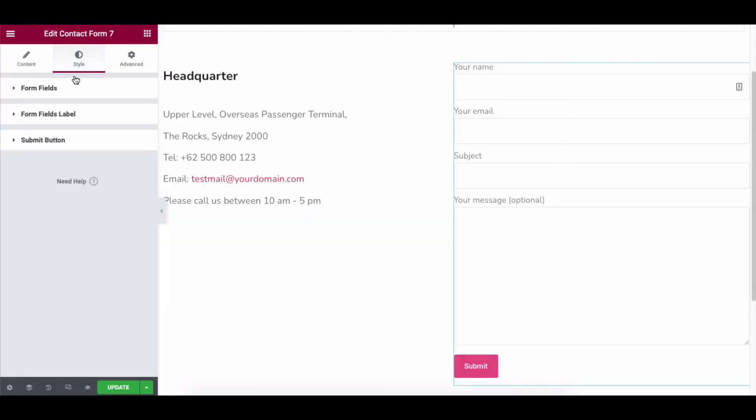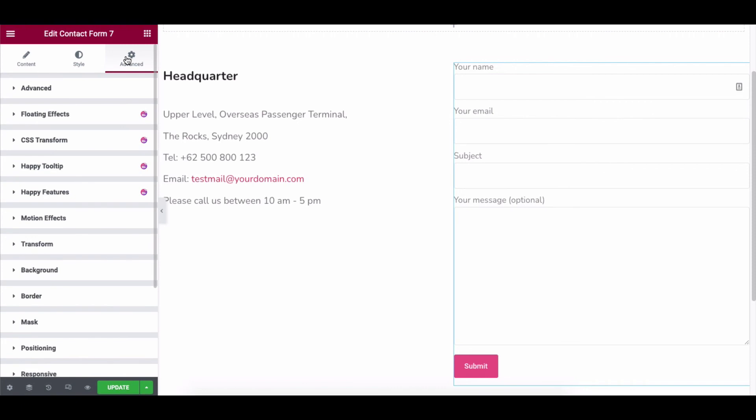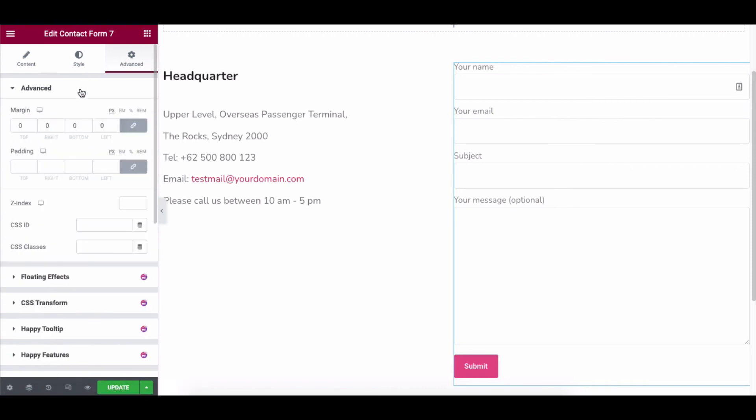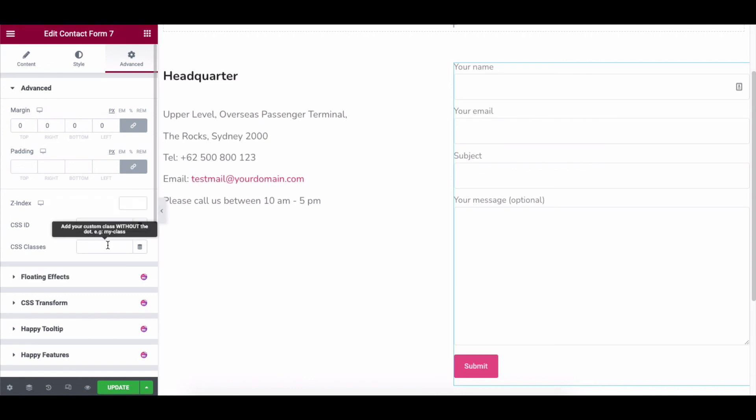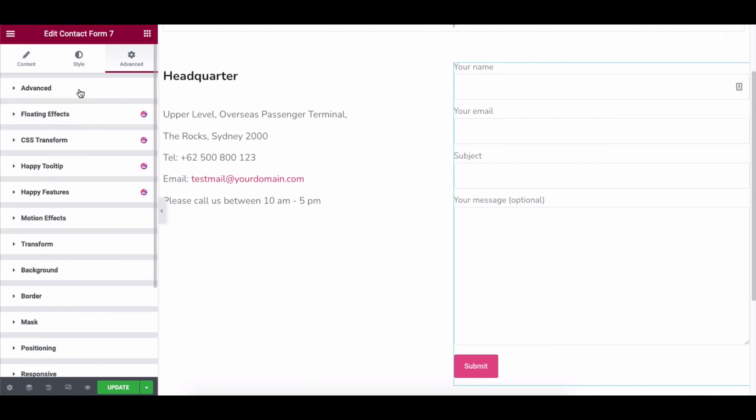Click on Advanced to explore more options. It's a default feature of Elementor. Here, you can adjust the margin, padding, z-index, CSS ID and CSS classes to your design.